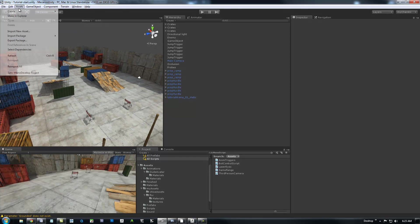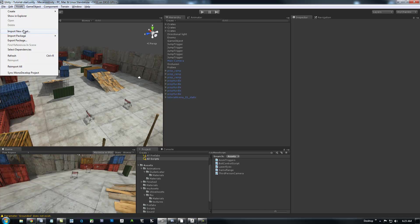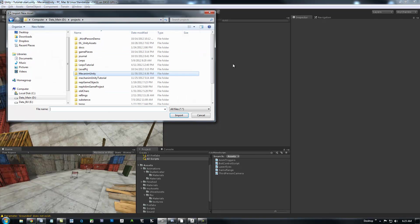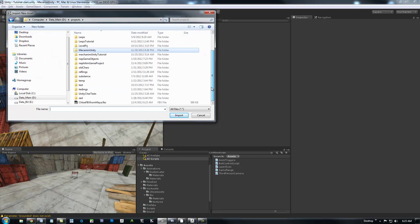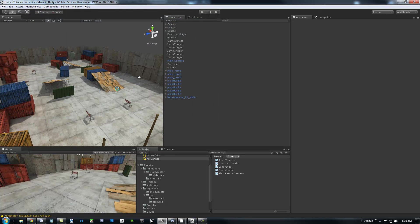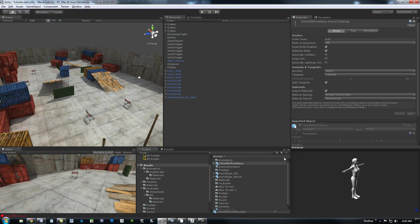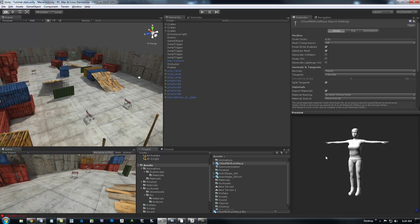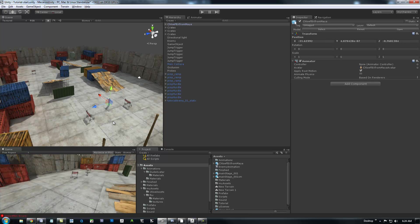And I'm going to simply go to Assets. Import New Asset. And if I can remember where I put this. Here we go. And we can see over here in the preview window that she comes in and looking pretty good.